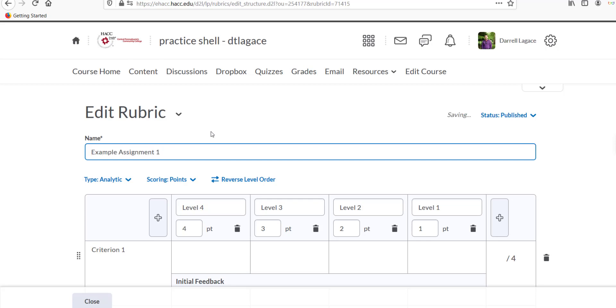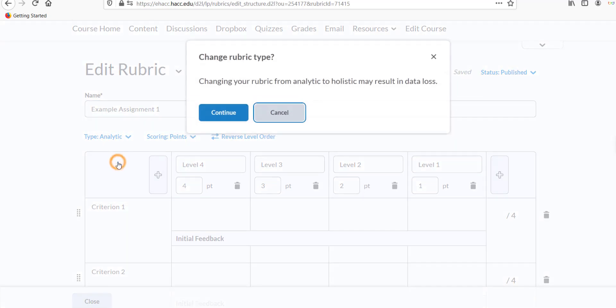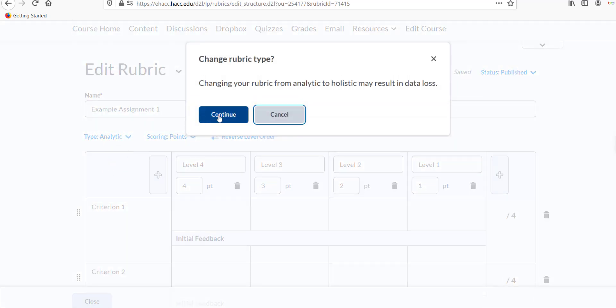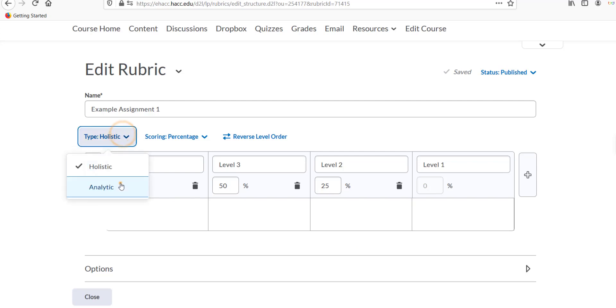Under Type, choose either Holistic or Analytic. A holistic rubric has just one criterion and is best for simple assignments. Think of it like a check, check plus, check minus grading system, or a completed, not completed system. For any complex assignments, choose Analytic.